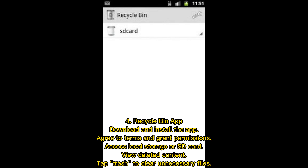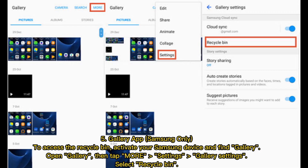Four — Recycle Bin App: Download and install the app, agree to terms, and grant permissions. Access local storage or SD card to view deleted content. Tap Trash to clear unnecessary files.